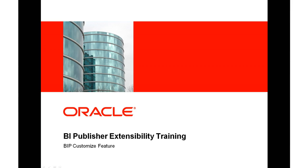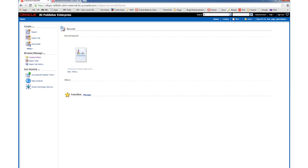Welcome to the BI Publisher Extensibility Training. In this lesson, I'm going to discuss the BIP Customize feature, which is available from Release 7 onwards. The BIP Customize feature is only available from the XMLP server. It enables you to clone or copy a seeded, out-of-the-box report. This allows you to add a new layout or to modify or delete existing layouts. Any changes you make to the Customize report will not be overwritten should the seeded report be patched. The user will require the BI Author role to make use of the BI Customize feature.